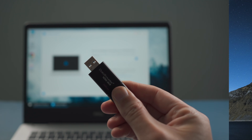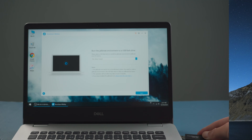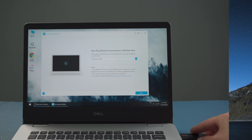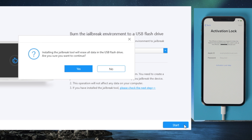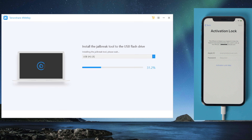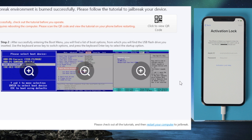ForMeKey will download the jailbreak tool first. Now insert an empty USB thumb drive into the computer. Once detected, hit start to create the jailbreak drive. Once done, you'll see a guide showing you step by step how to complete the jailbreak on Windows.